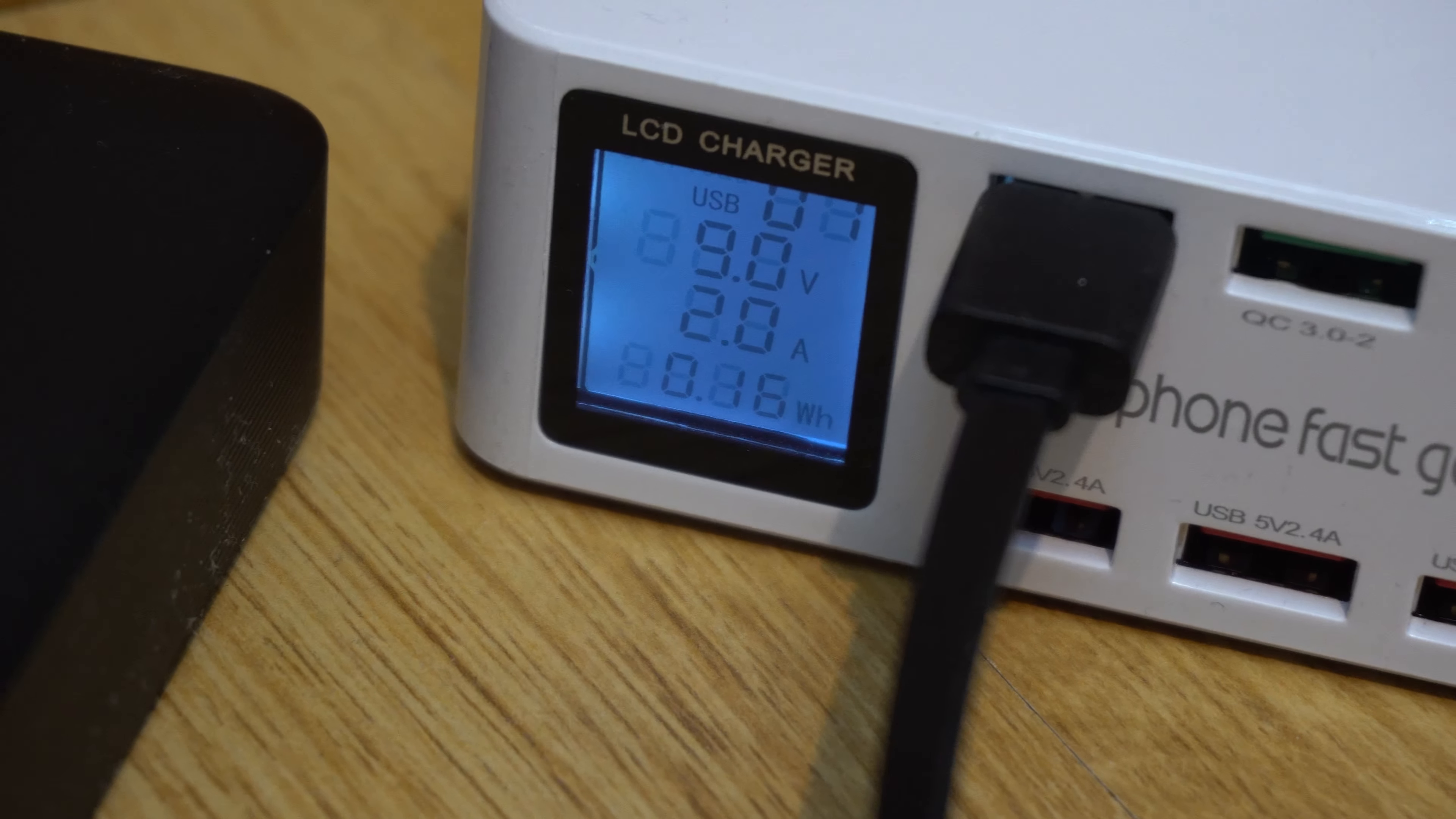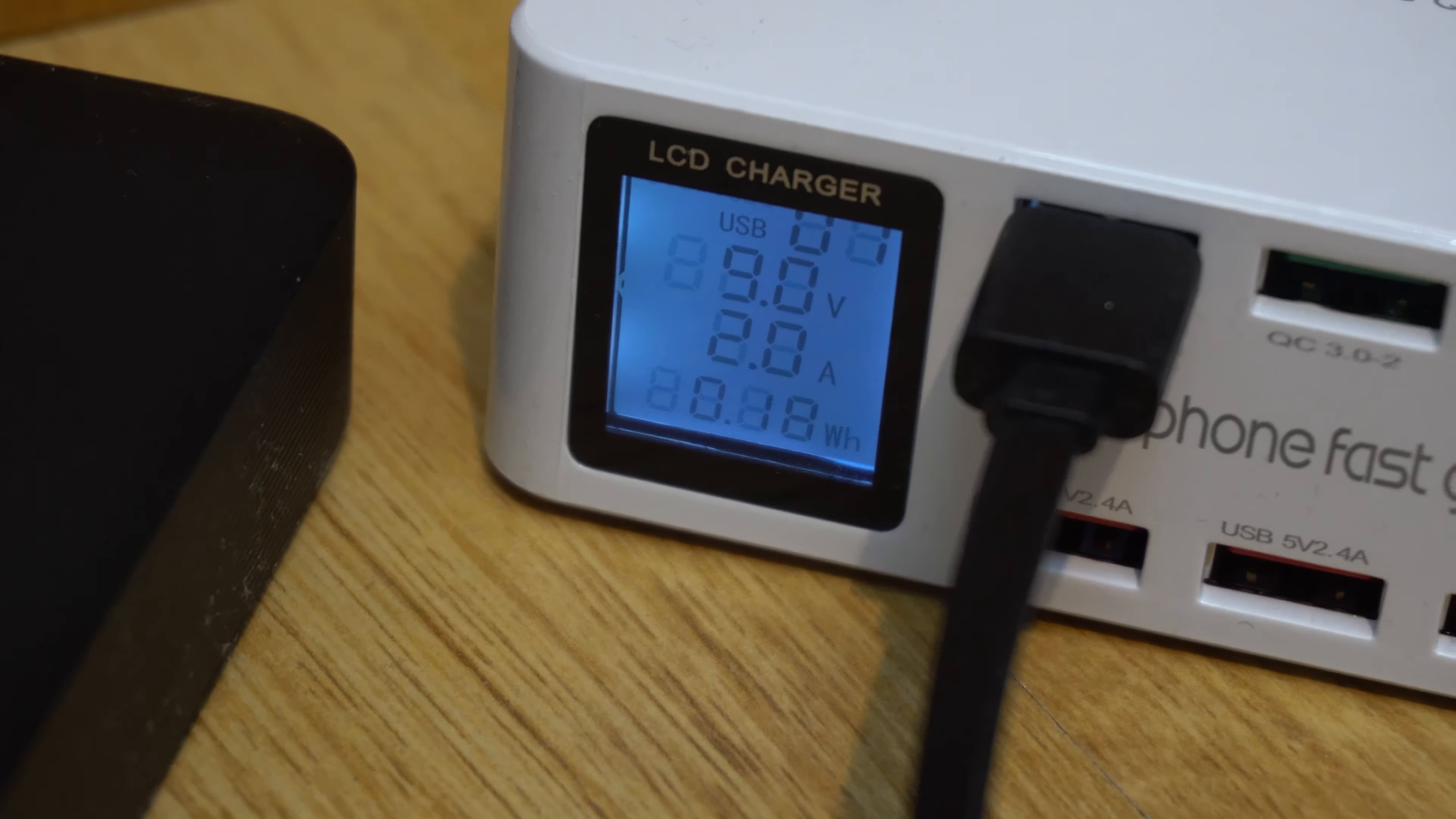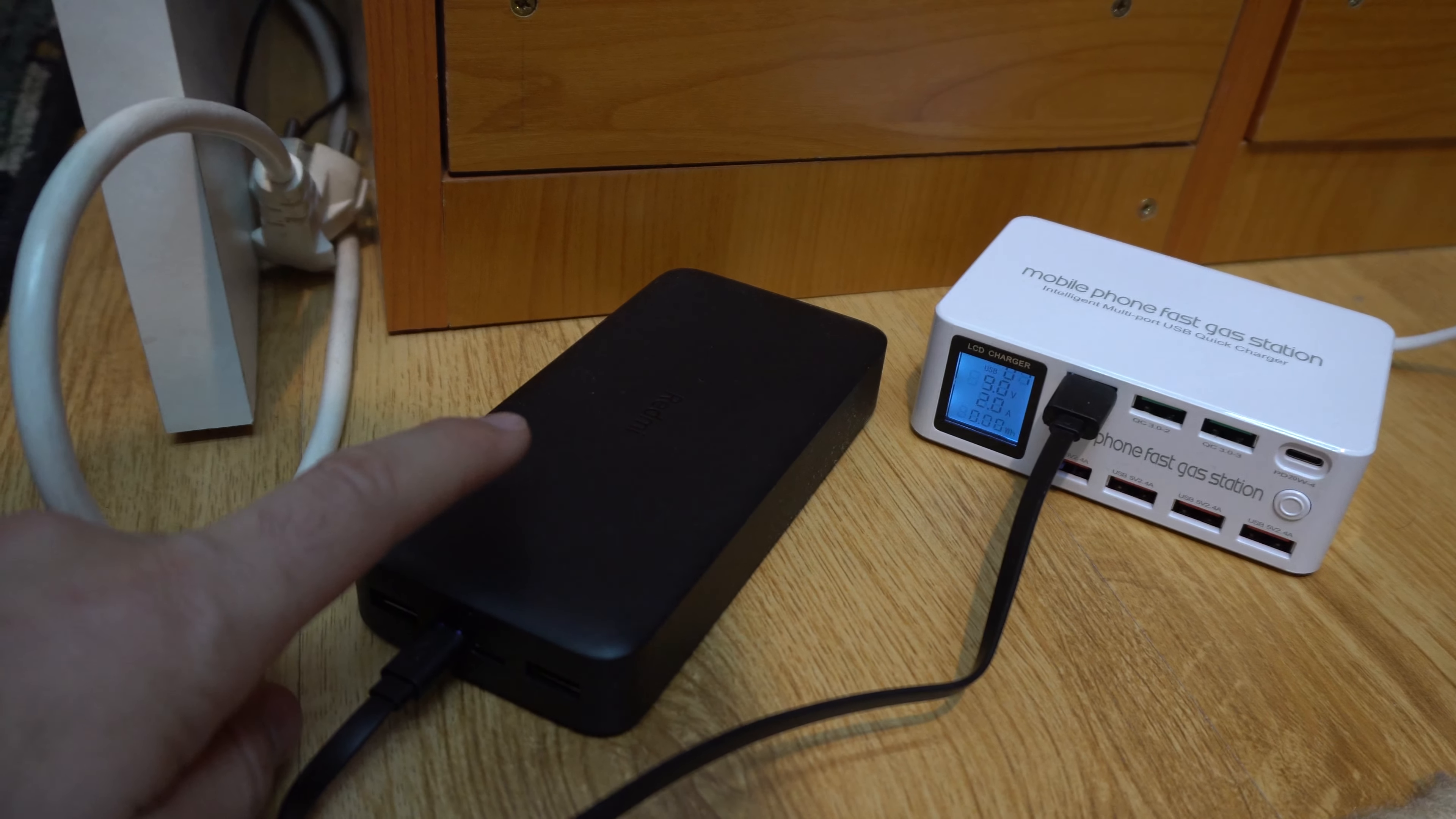The battery bank is being charged through that charger and it's consuming 9 volts at 2 amps. 9 multiplied by 2 is 18 watts.